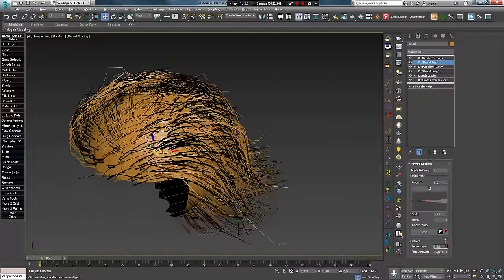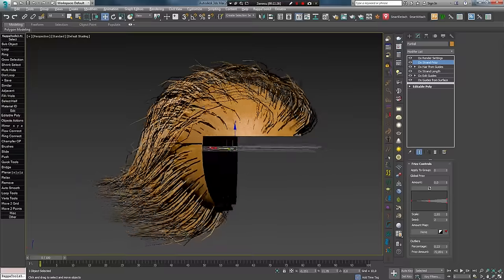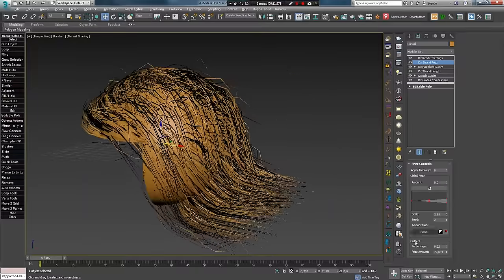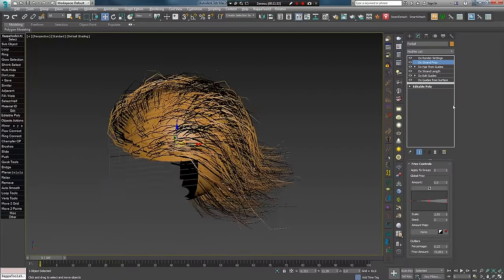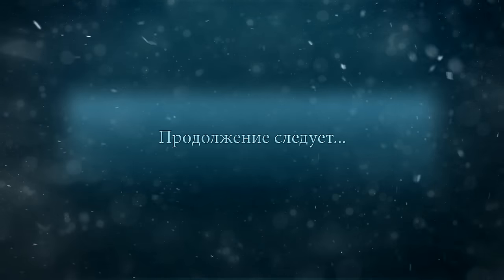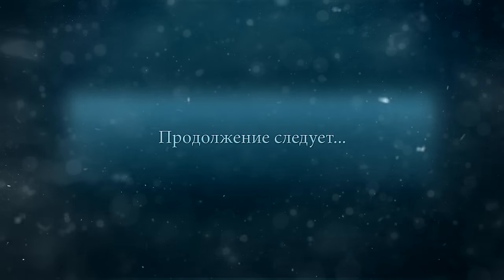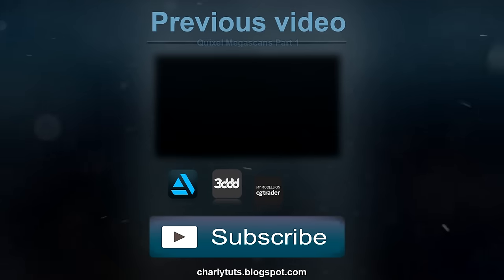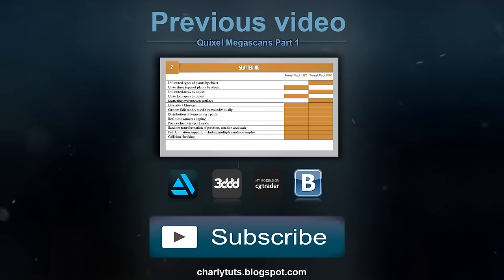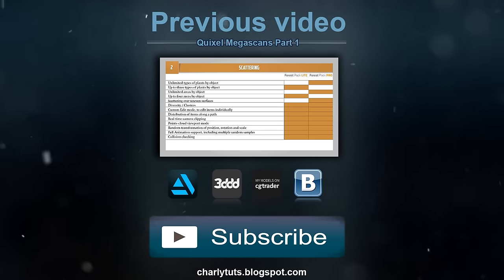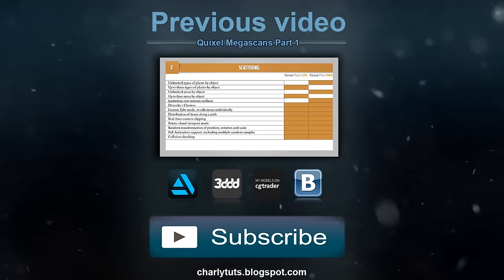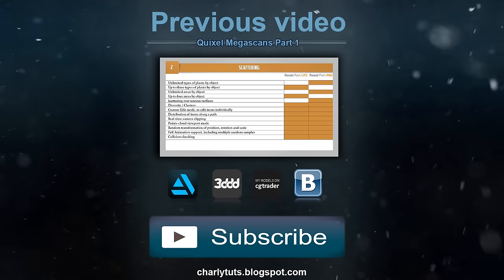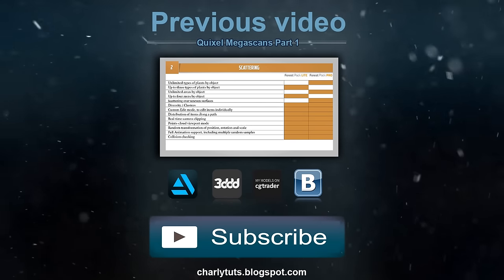На этом первую часть обзора панели инструментов Ornatrix заканчиваю. Следующую часть начну с модификатора Curling. С вами был Кривуля Андрей Чарли. Продолжение следует. Если вы поставите этому видео лайк, мне будет очень приятно. Подписывайтесь на канал с помощью кнопки Subscribe, чтобы не пропустить новые выпуски.